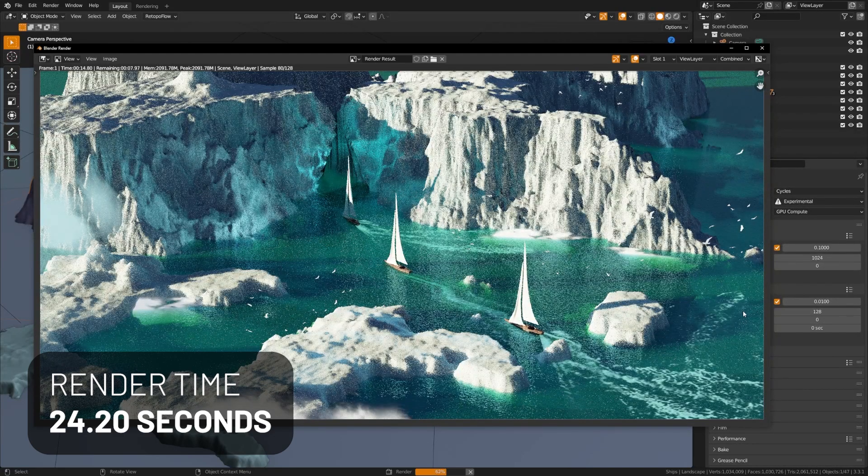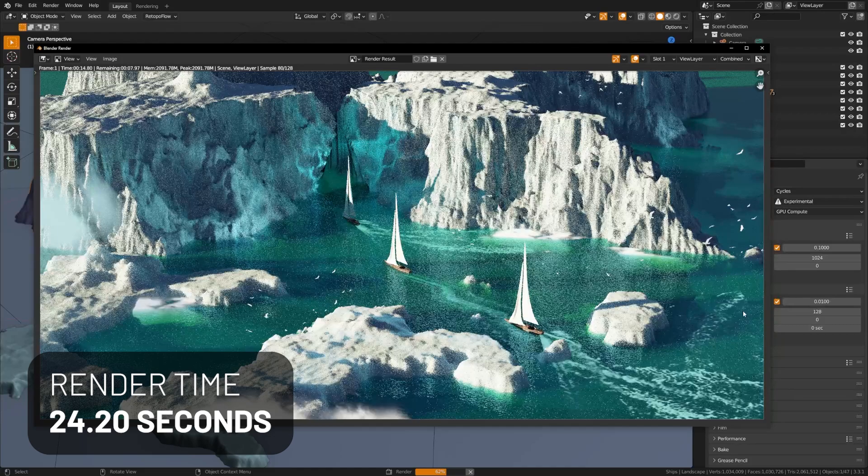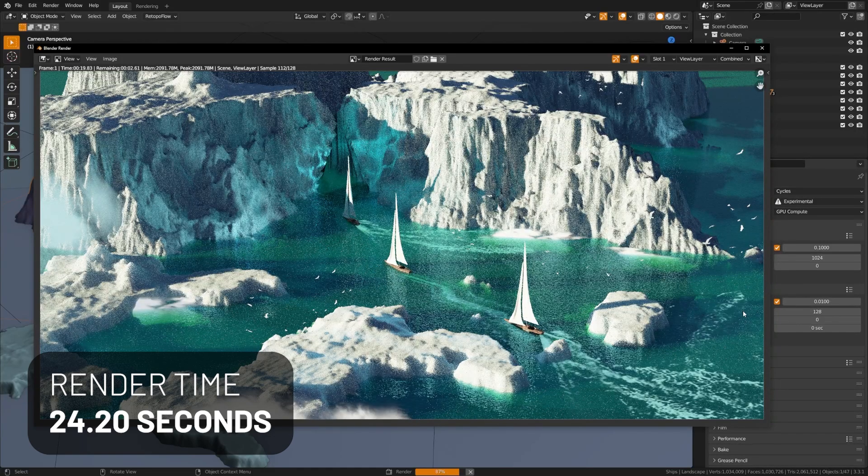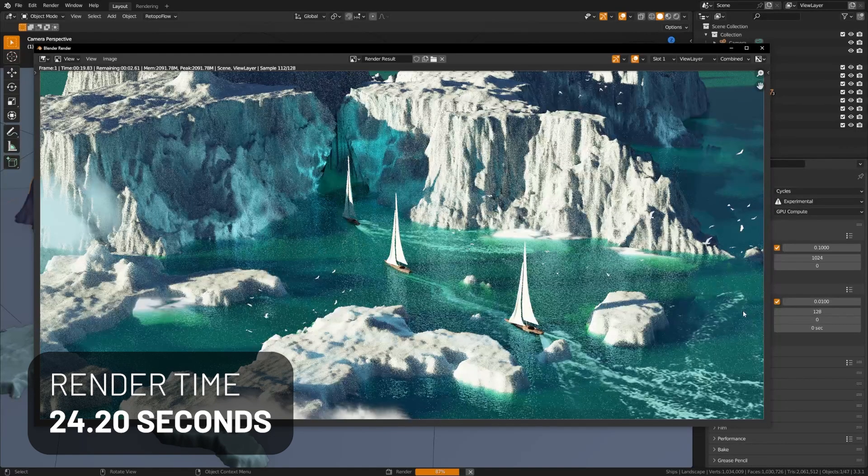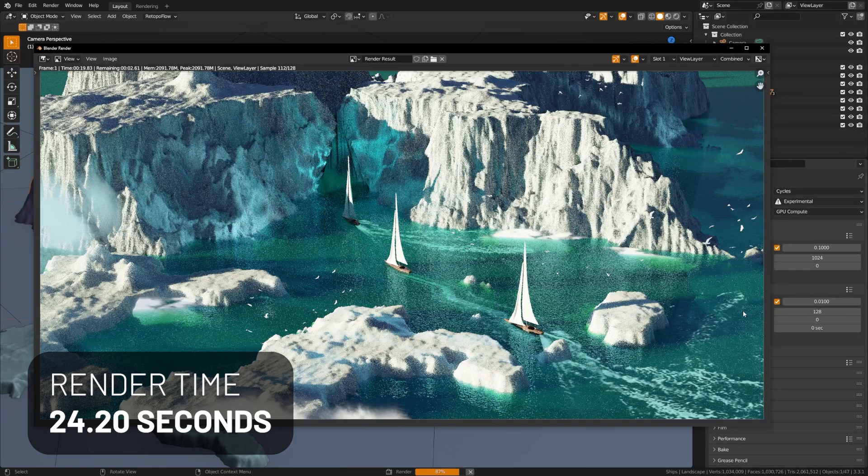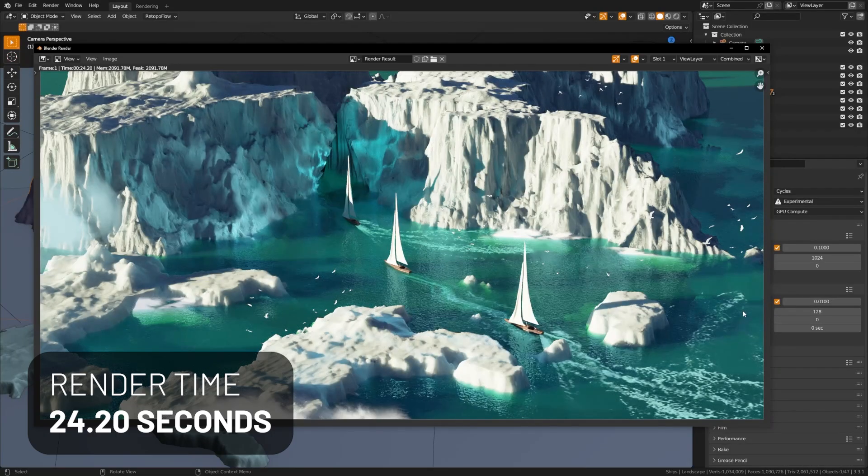So, a lot of times you see these benchmark tests and you think like, wow, that's twice as fast. And then you go to use it in the real world experience and it's not. But you can see here that the RTX 4090 is actually delivering on its performance promises.